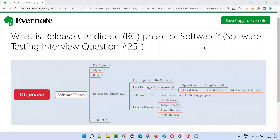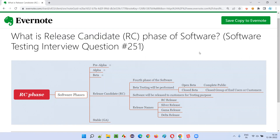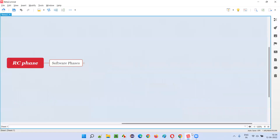Hello all, welcome to this session. In this session, I'm going to answer software testing interview question 251 — that is, what is the release candidate, the RC phase of the software.